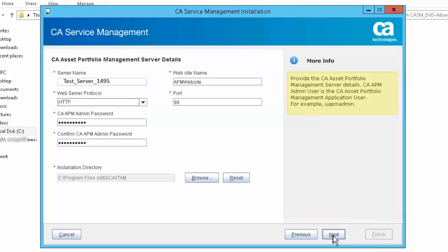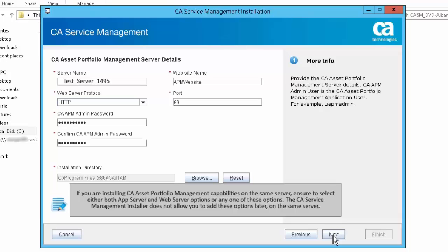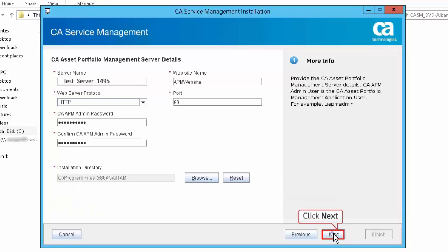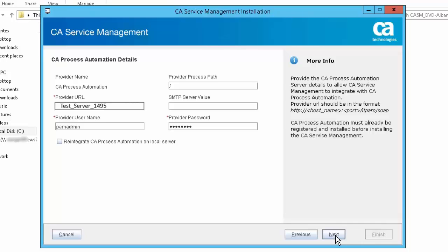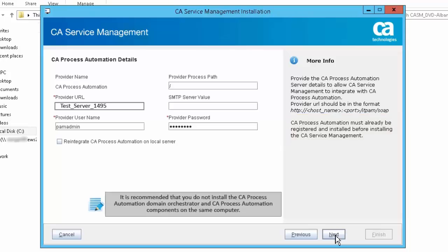Provide the CA APM server details. CA APM admin user is the CA Asset Portfolio Management user. If you are installing CA Asset Portfolio Management capabilities on the same server, ensure to select either both App Server and Web Server options or any one of these options — the CA Service Management installer does not allow you to add these options later on the same server. Click Next. Complete the CA EEM configuration details to provide authentication and authorization services; for CA Service Catalog installation, CA EEM is mandatory. Click Next. Complete the CA Process Automation configuration details. CA Process Automation must already be registered and installed before installing CA Service Management. It is recommended that you do not install the CA Process Automation domain orchestrator and CA Process Automation components on the same computer. Click Next.